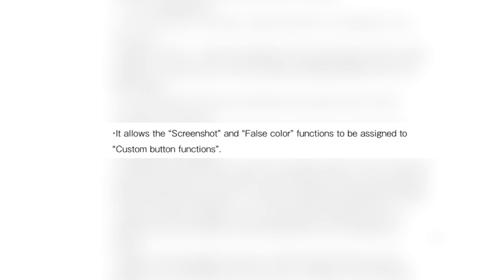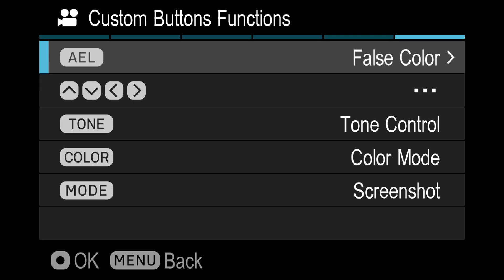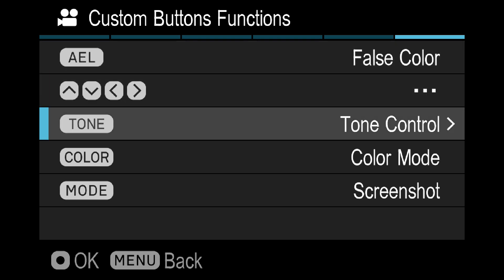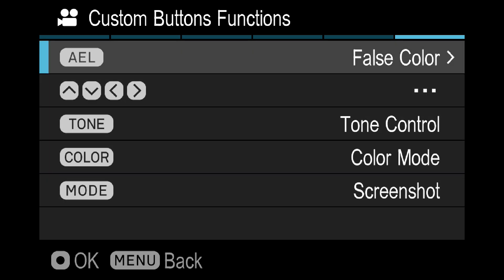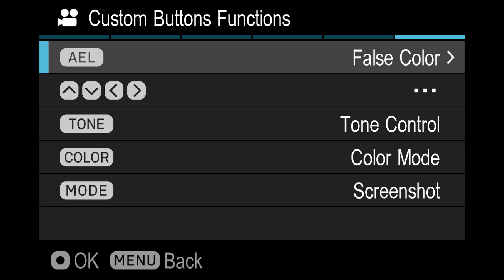Then you can go to custom buttons function. I chose AAL button to show me false colors and I also chose mode for the screenshot. This is also something that came in the firmware.